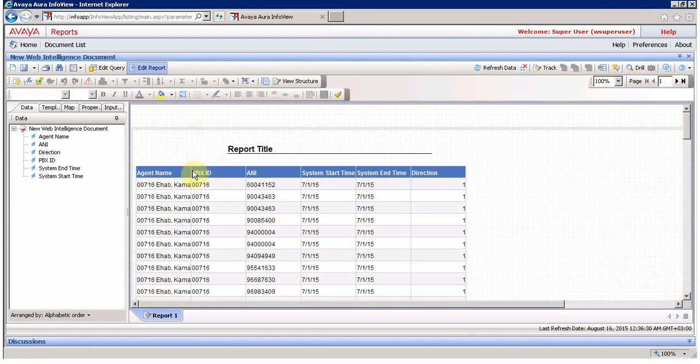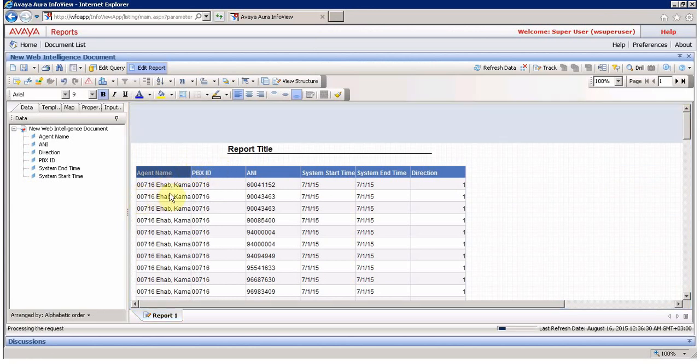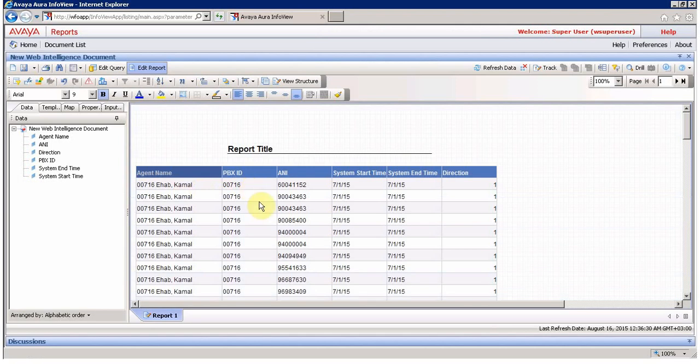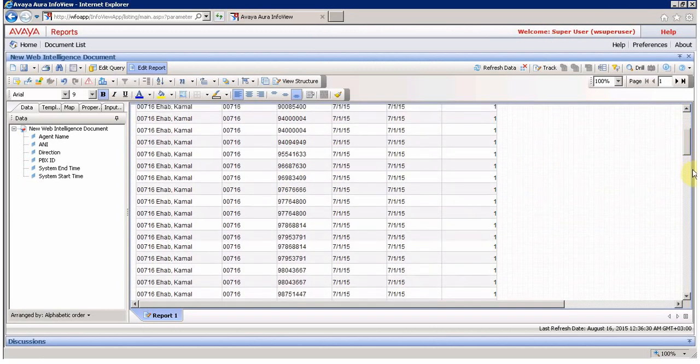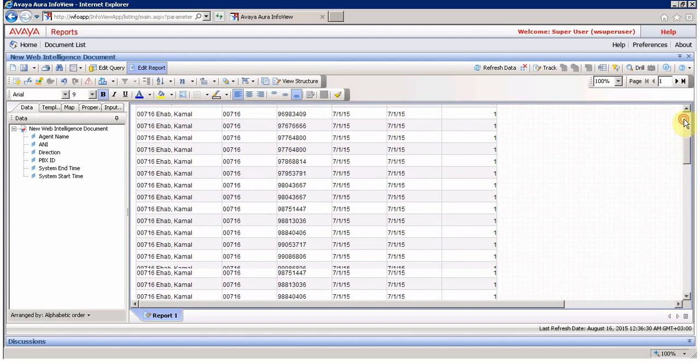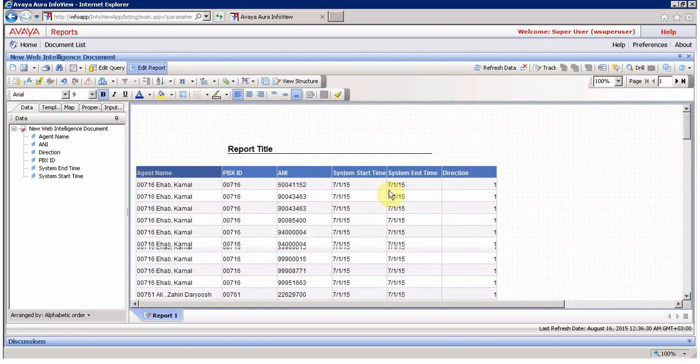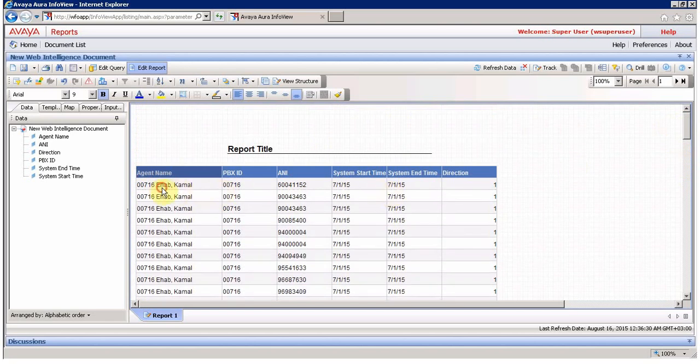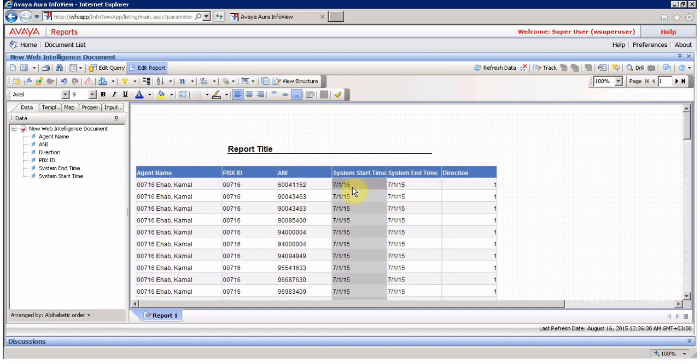As you can see you have the agent name and agent PBX ID. You can see the name, the PBX ID, the ANI, the system start time, the system end time. Basically you won't see the time unless you go and put your own formula in a way you want to see it, like in minutes or minutes and seconds. This is the very basic or default outcome you will see here.